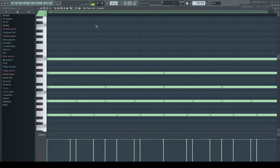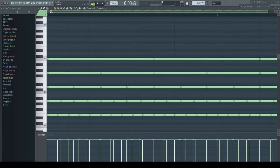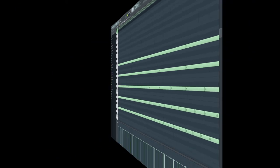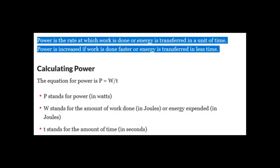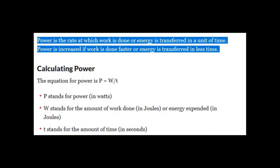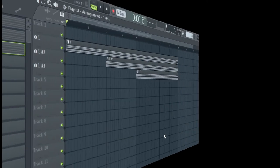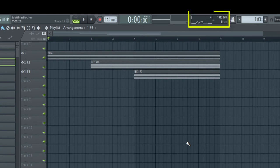We go now back to school and look into the definition of physical power. Power is the rate at which work is done or energy is transferred in a unit of time. Power is increased if work is done faster or energy is transferred in less time. It's always the same story. If you go slowly up a little hill, it's not a big deal. But if you run up this hill rapidly, means doing the same but much faster, your lungs will tell you something different.